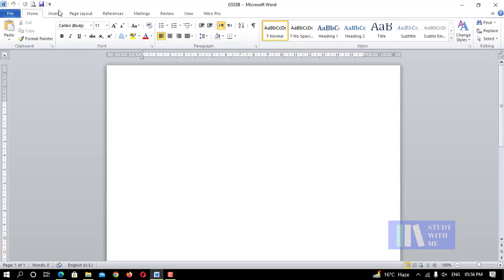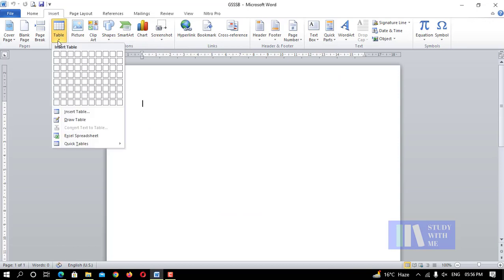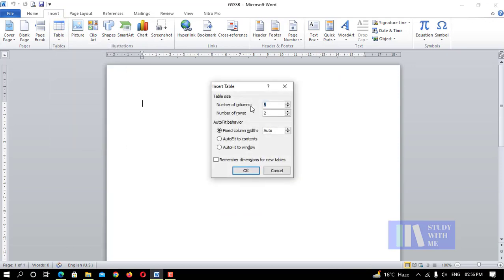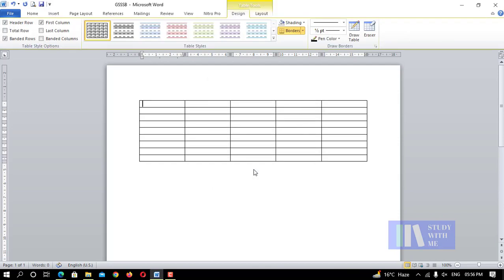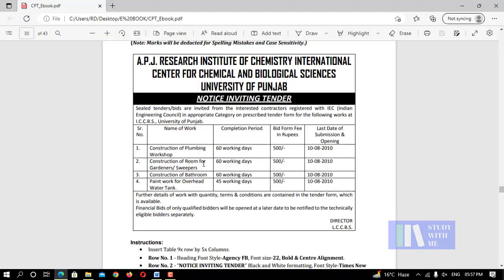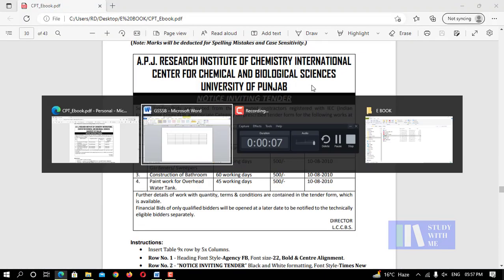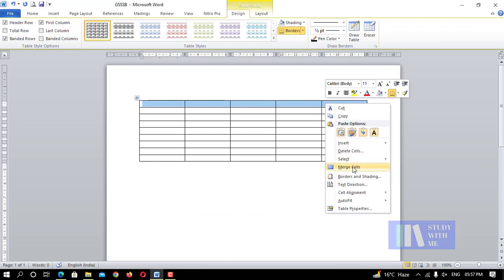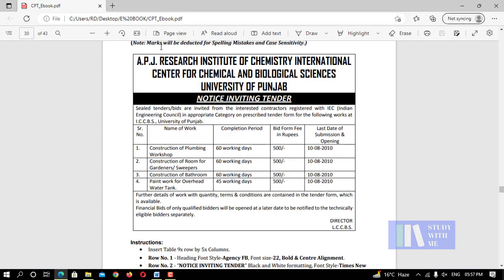Open MS Word, go to Insert Table, set 5 columns and 9 rows, then click OK. We will count through the rows: 6, 7, 8, 9, 10.